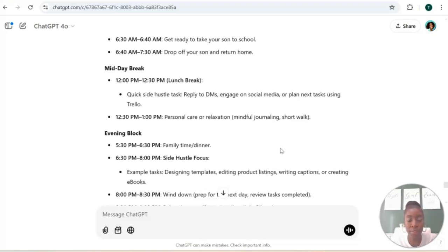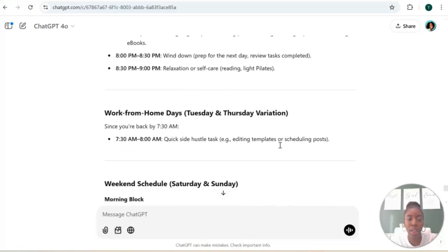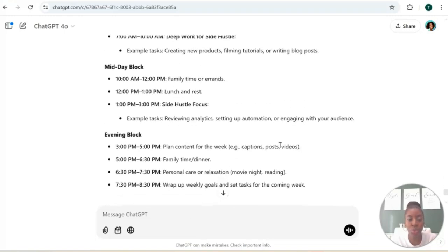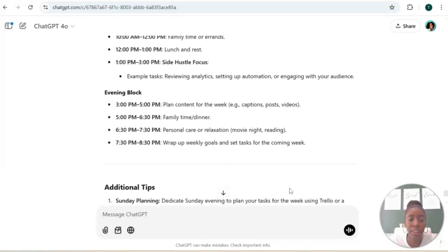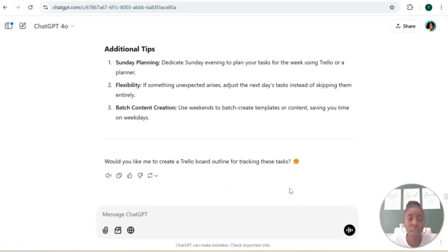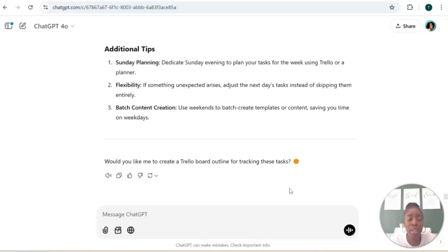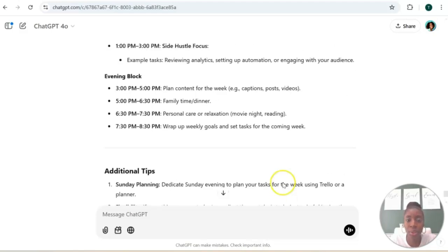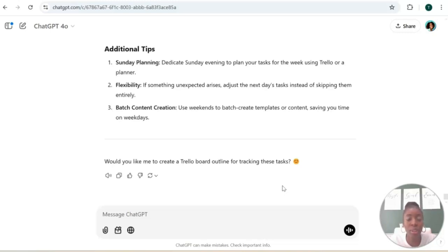So ChatGPT just gave us a full schedule plus some additional tips like Sunday planning - using Sundays to plan out your week. Being flexible, because we all know life is going to life. And batch create your content. I just showed you how you can batch create content with ChatGPT. Okay, now this is just a preview of what ChatGPT can do for you if you are really serious about starting your digital product business.